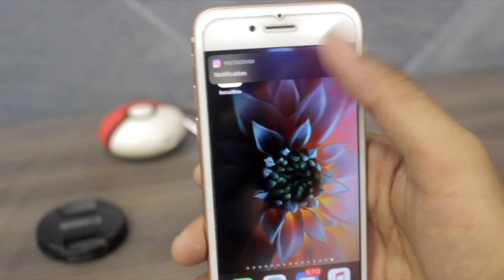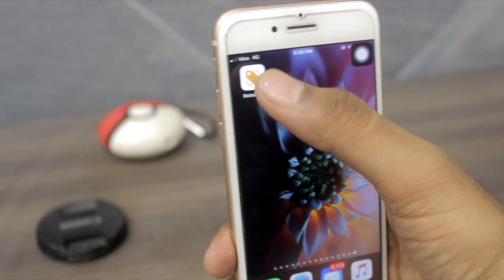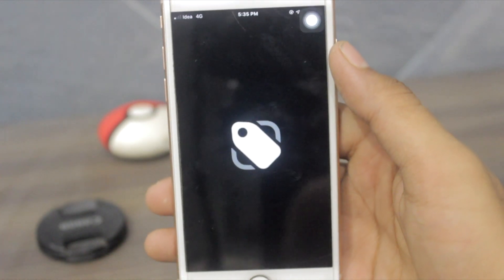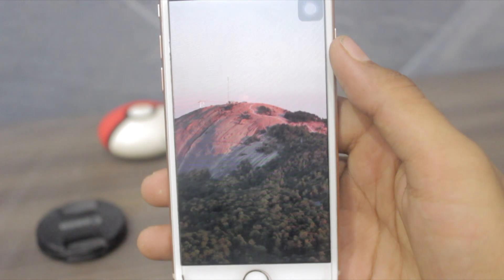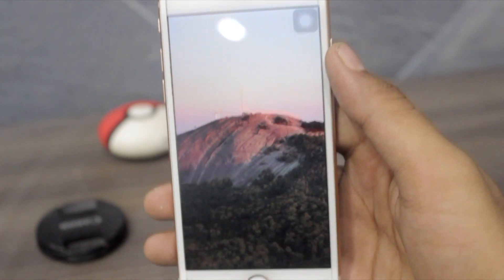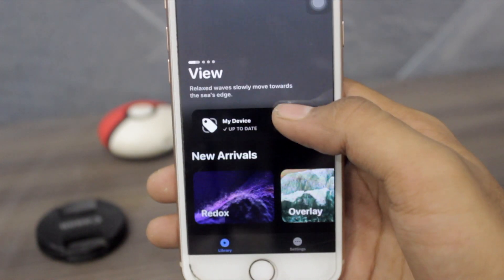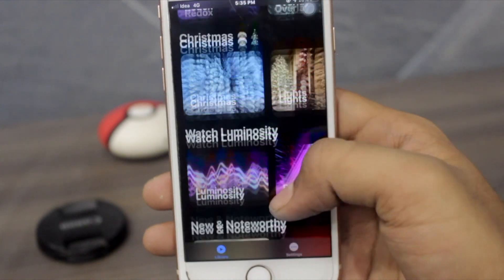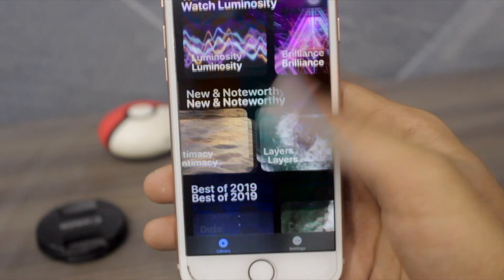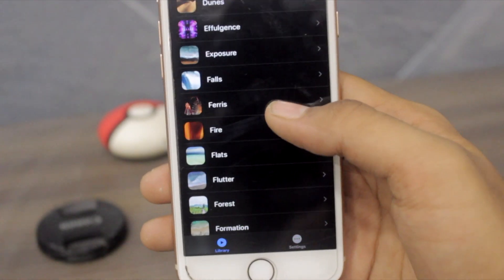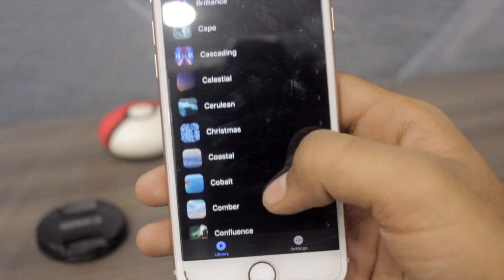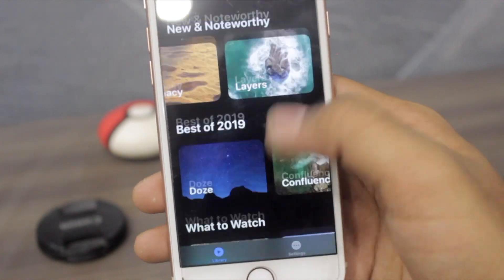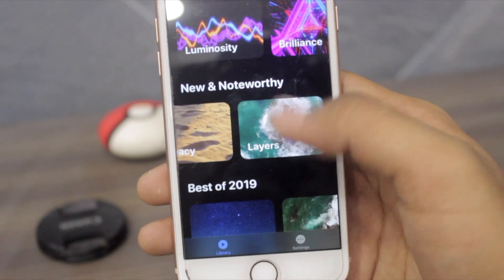Once you have successfully downloaded the Retail Box, just open the app. Once you open it, it will automatically run the screensaver. If you want to close it, just swipe down and it will close. You can see there are many screensavers — you can get the Aerial one, the Christmas one which is the latest, and many more.